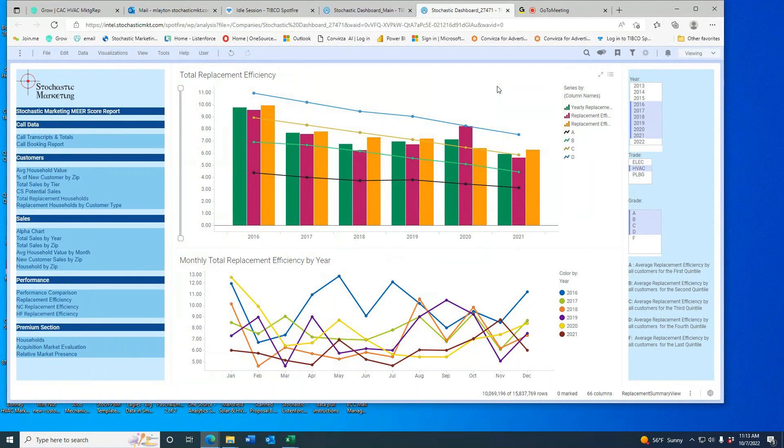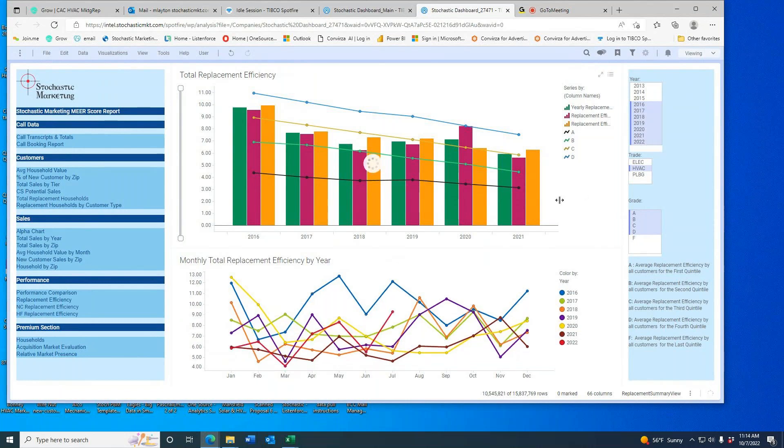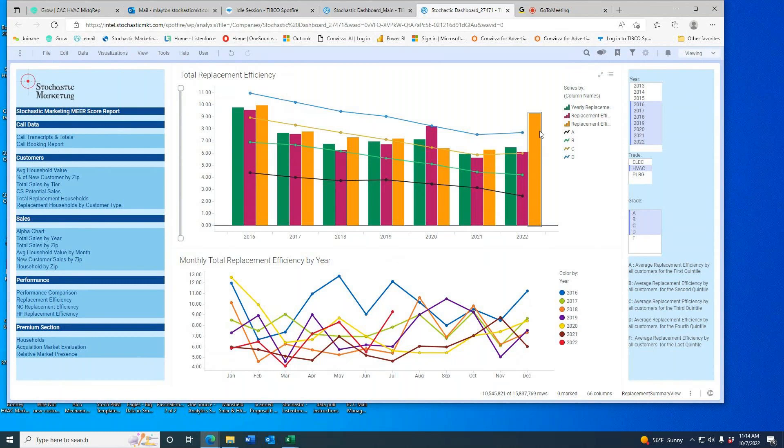As you may know, we take all the sales results from hundreds of contractors and run them through our analytics in one giant database. One of the benefits is when your sales manager comes in and says 'I need more leads,' we can track his replacement efficiency. This individual contractor I'm showing...